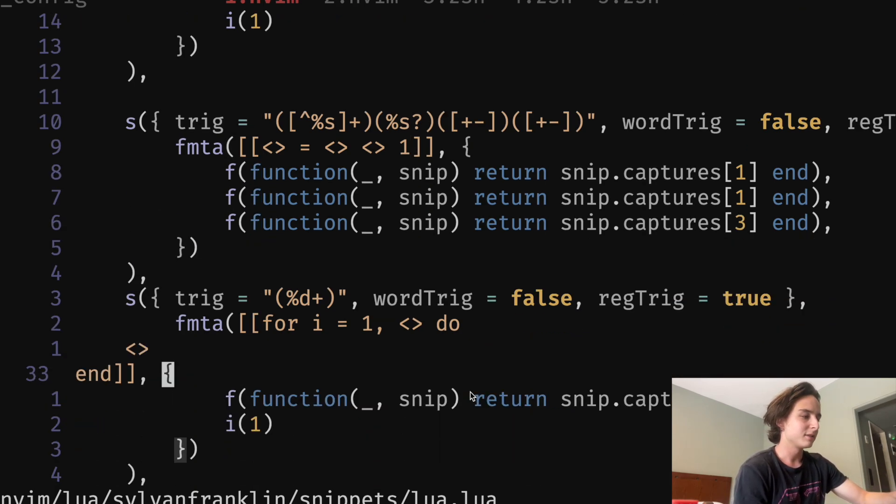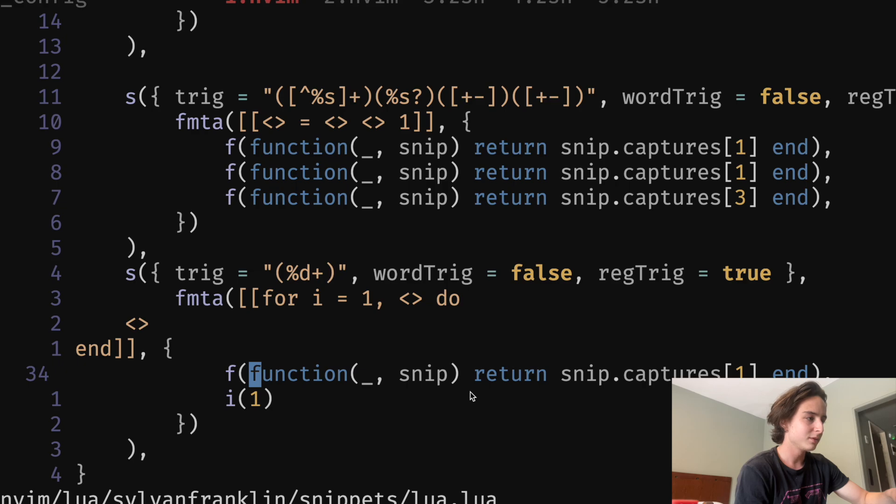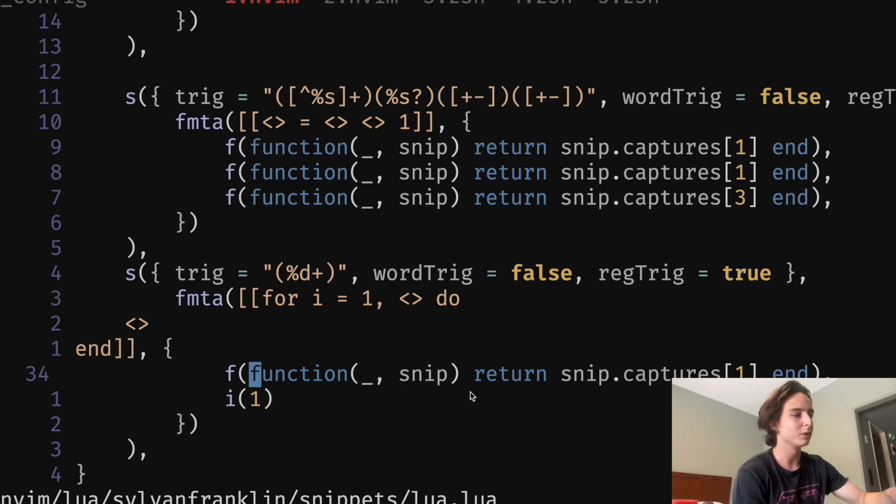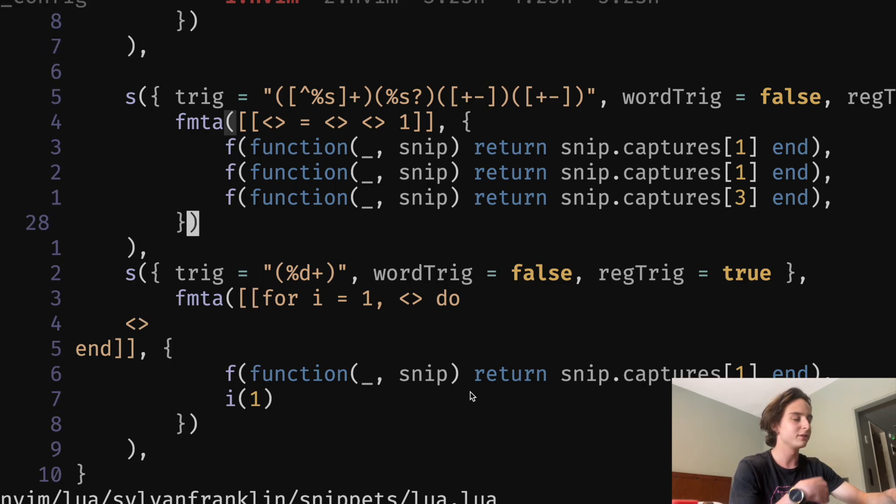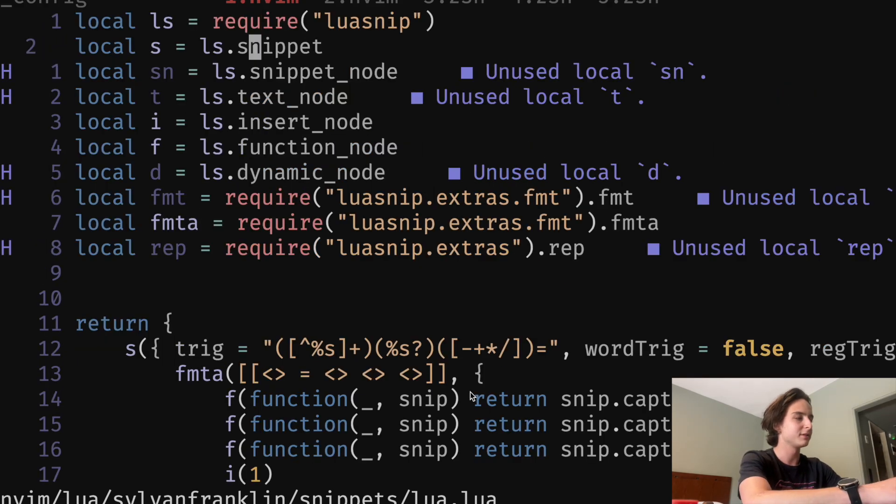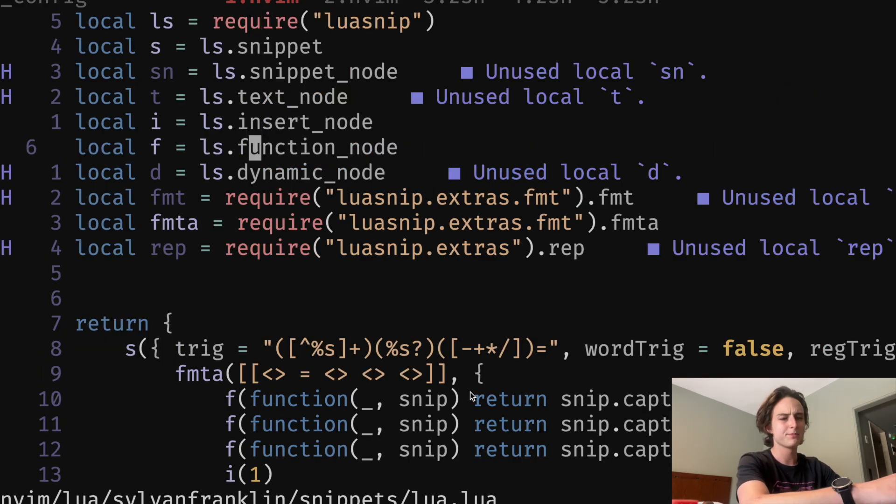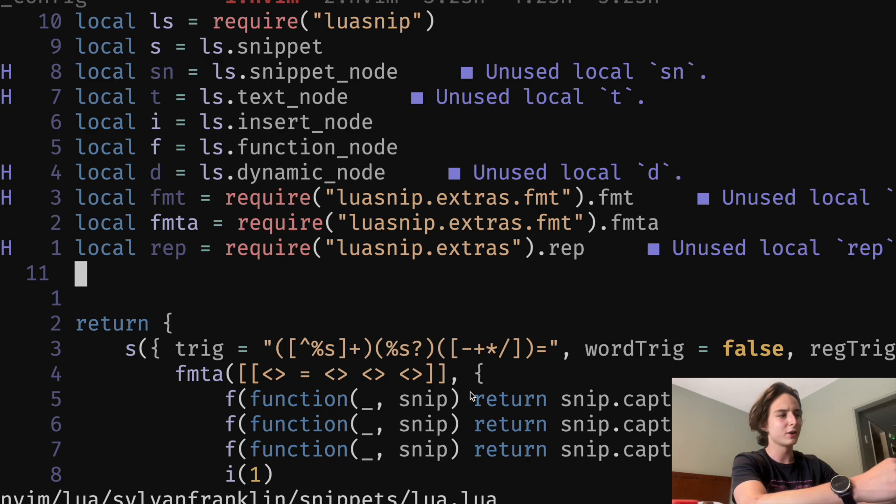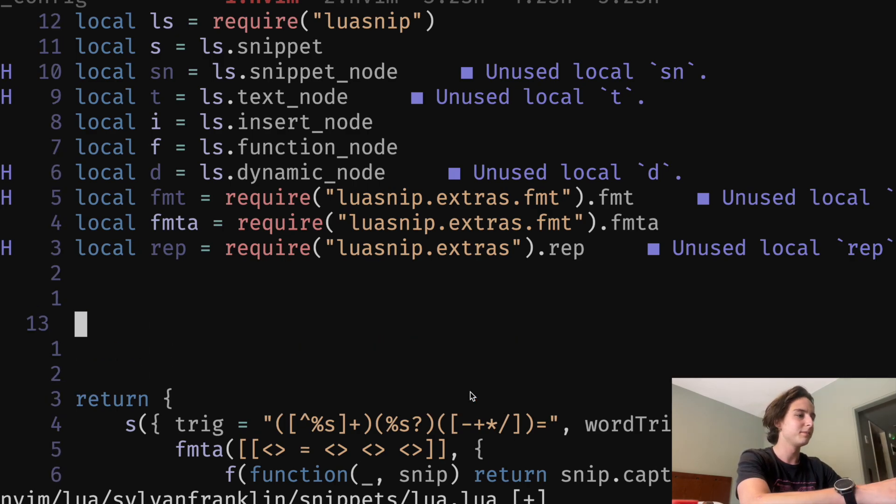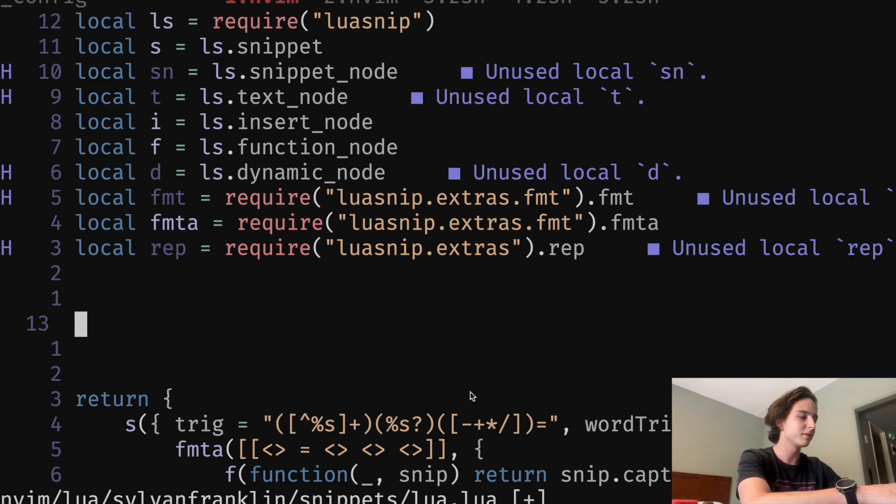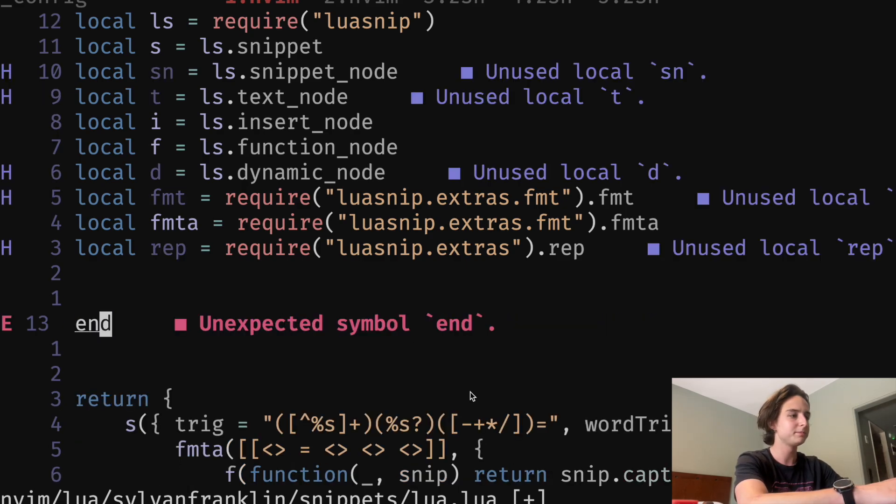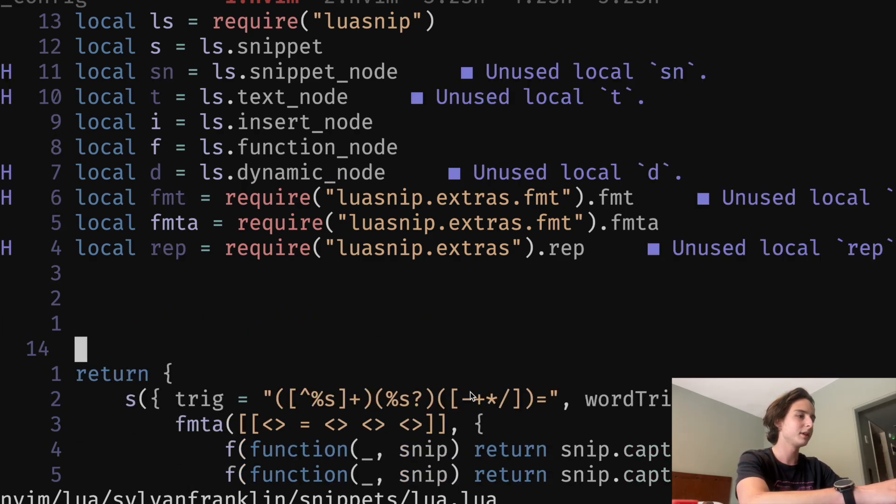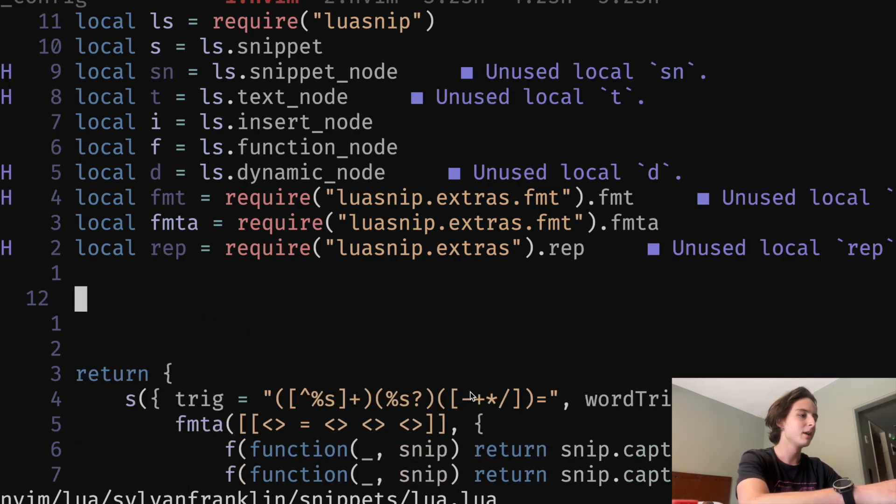And then I guess I just have this random extra one that I was just messing around with. Oh, it's just a for loop. So capture just any number of digits and it's not an auto snippet. I forgot about this one, but here's just a bonus snippet for you. So if I type 10 and then control E for expand, it'll insert a for loop for me. That's pretty cool.